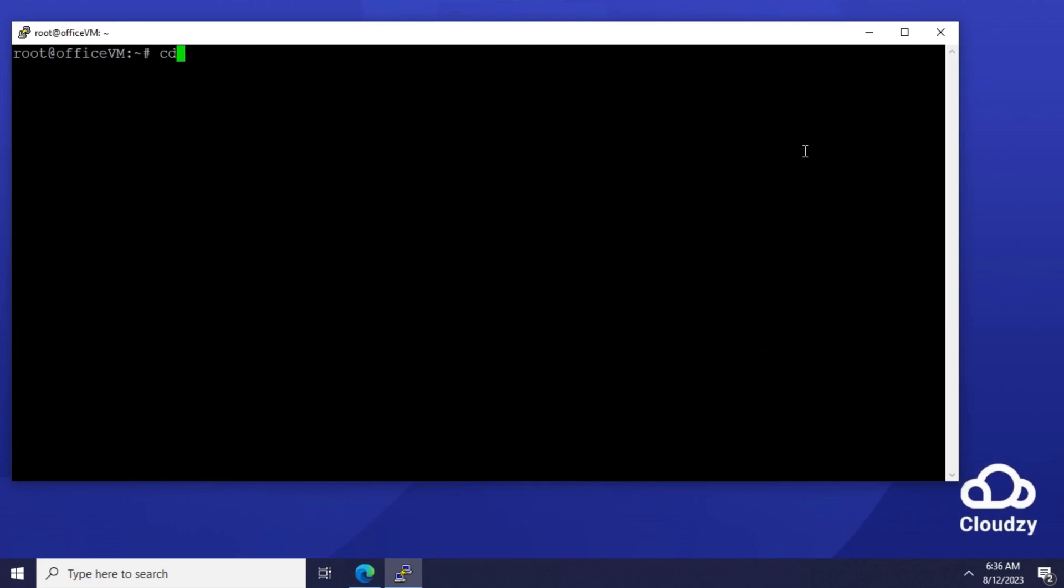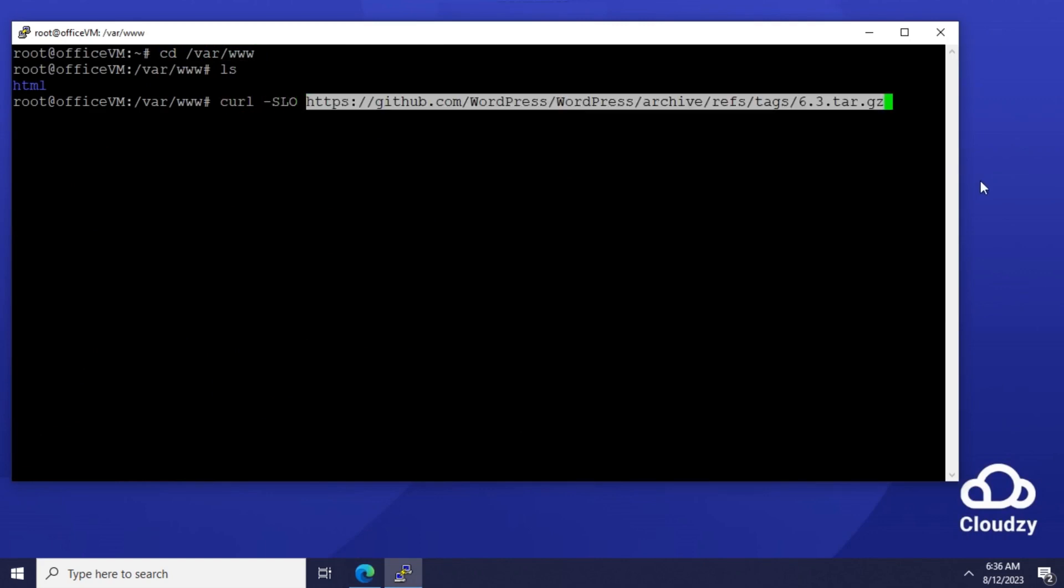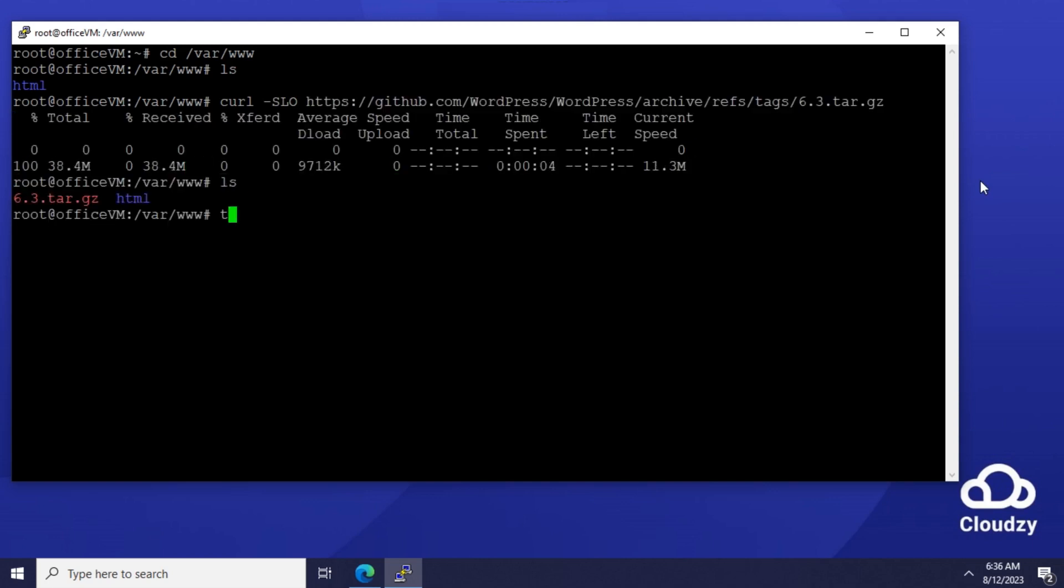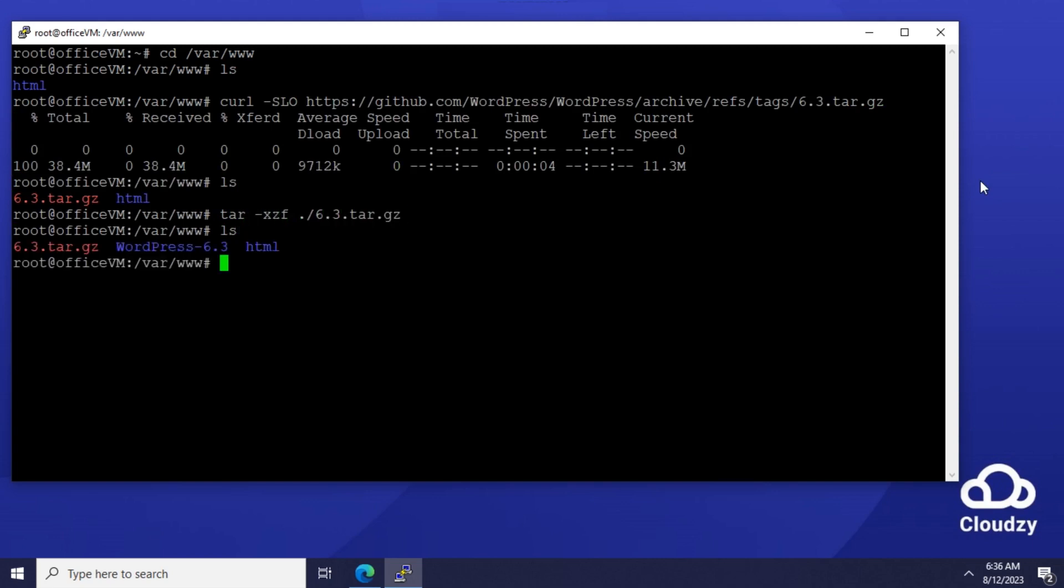Change directory to /var/www. Download the archive.